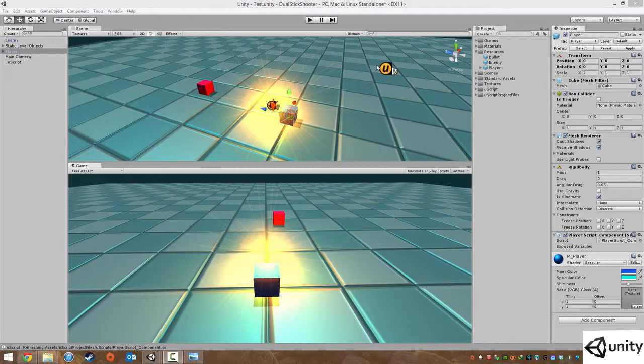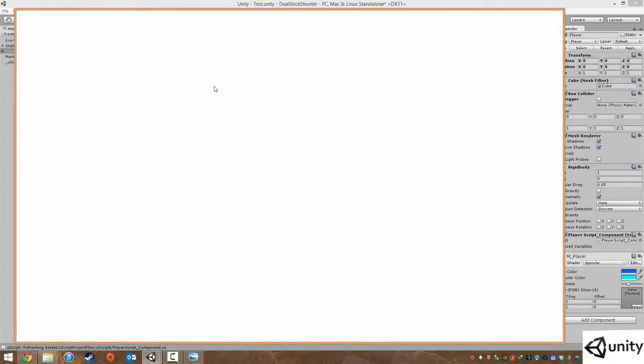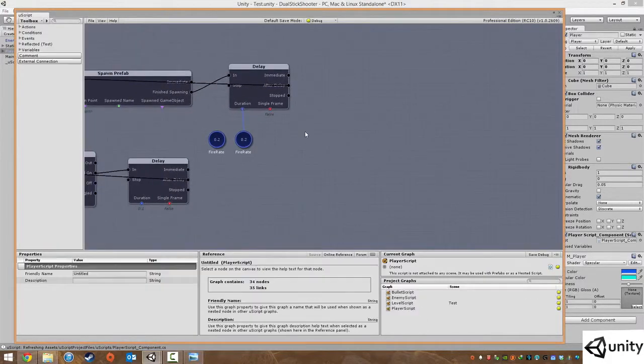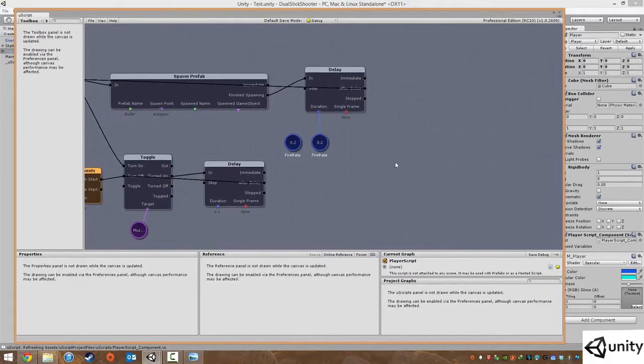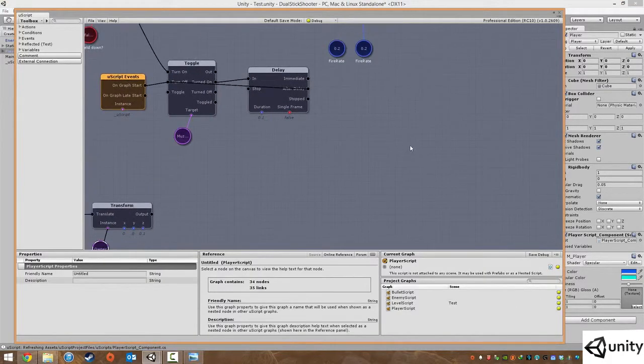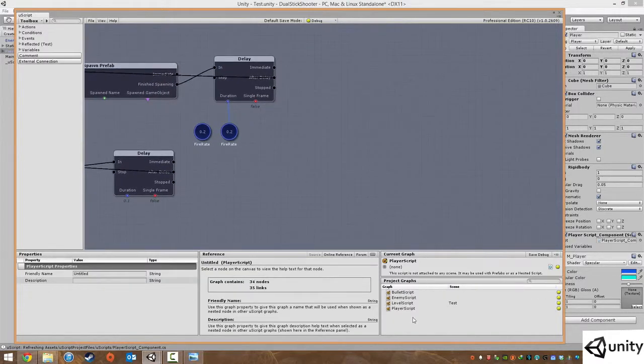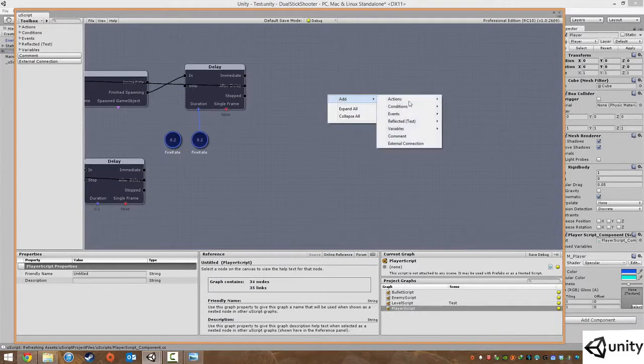So let's get started. What we're going to do is open up uScript tools, uScript editor, and we're going to set up the enemy and the player script. Make sure in the player script we're going to basically create a new variable, an integer.